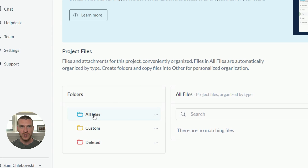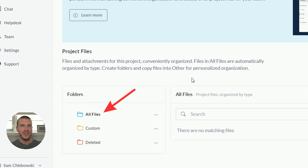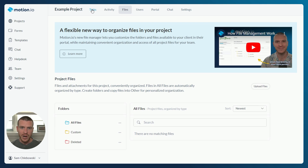The topmost folder that you'll see, All Files, is going to contain every single file that is shared, uploaded, or attached by either you, a team member, or your client. Those files will be added to specific subfolders under All Files that are automatically created, named, and organized.